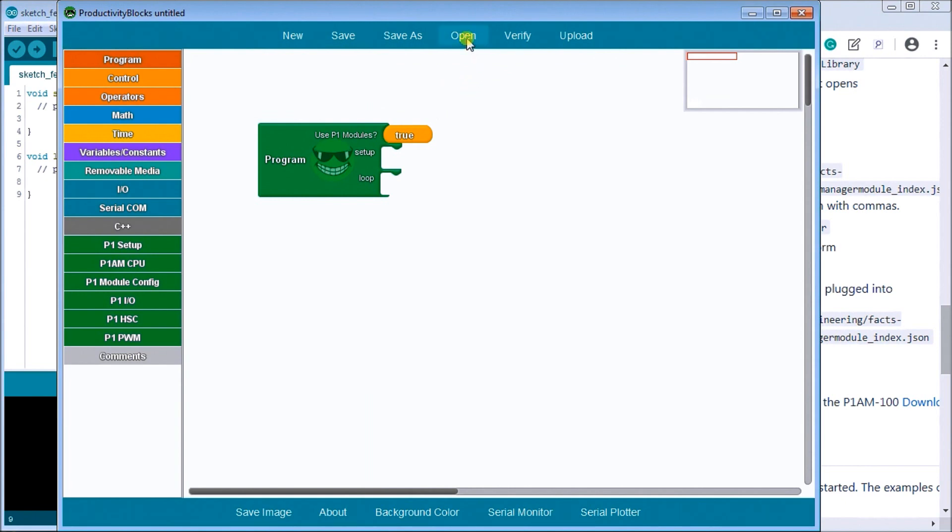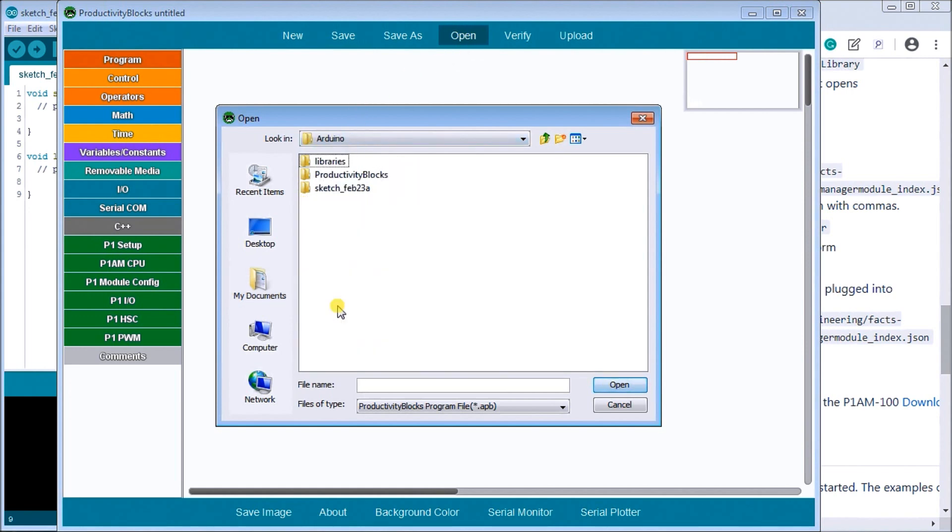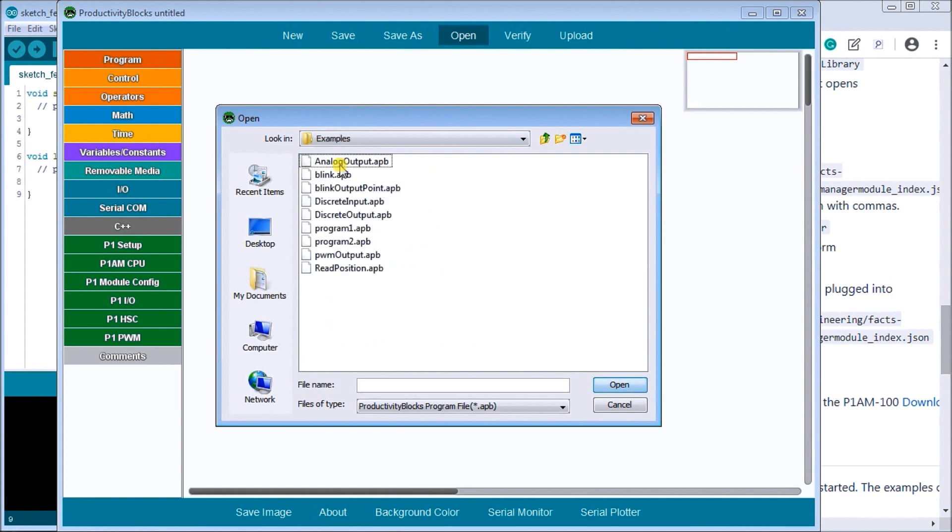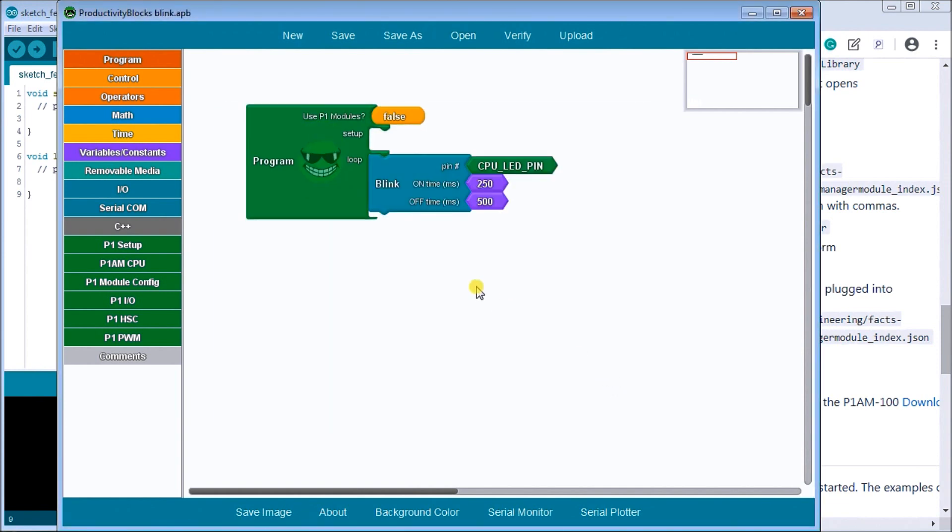And once again they've actually included a few of the sample programs here as well. So we'll open up one of the samples, open, and then it's actually located under the Arduino and productivity blocks examples and then we'll use the blink program. So we'll hit open.